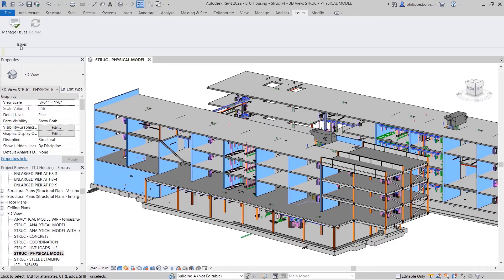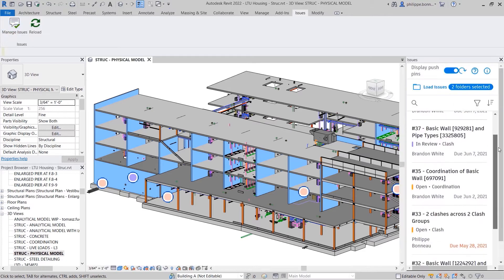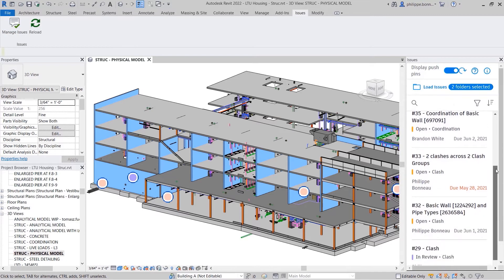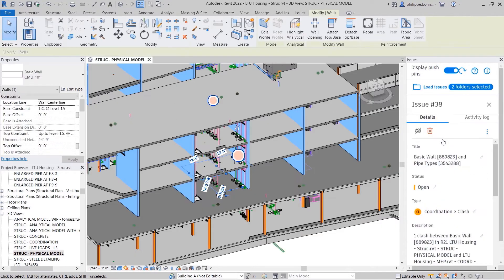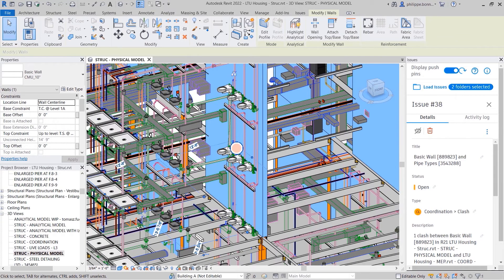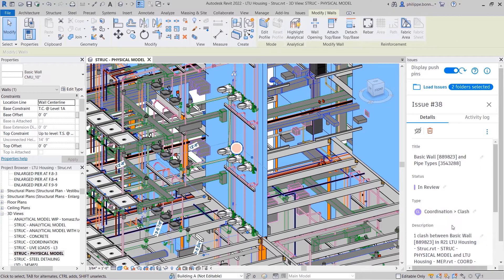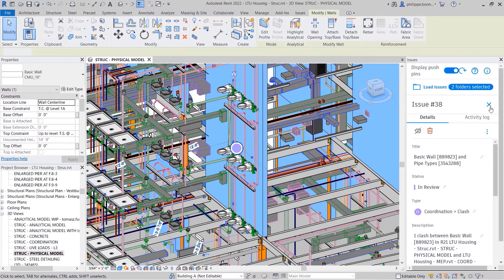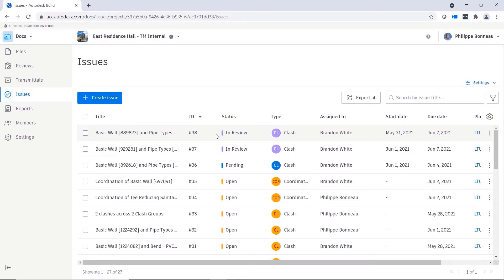The Revit Issues add-in enables you to view and respond to issues created using model coordination directly within the Revit project environment. Once you have reviewed the issue in Revit, you can update its status accordingly in the Issues panel. Updates to issues are immediately reflected in Autodesk Docs.